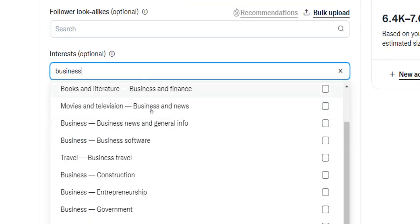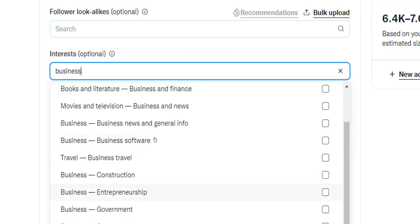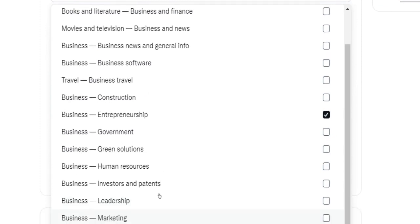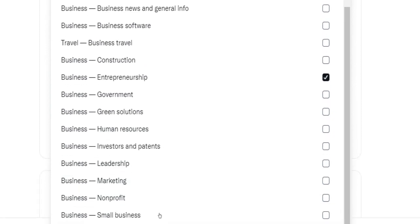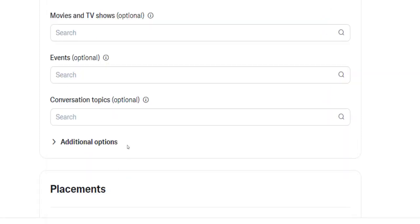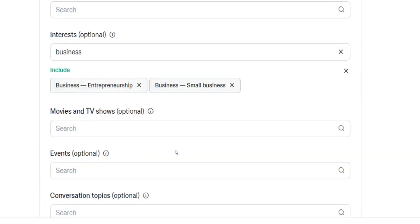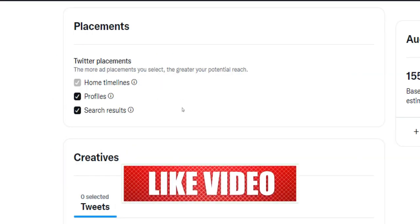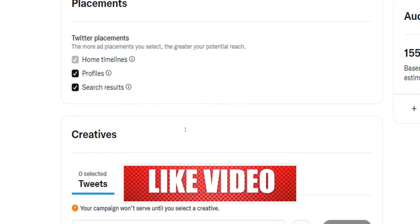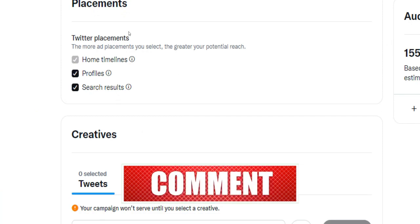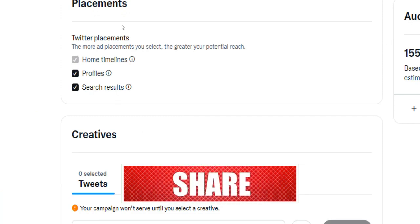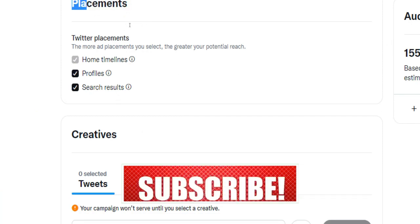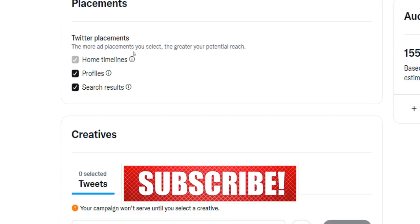After that, select placements for your ads on Twitter, for instance in search results or on profiles. I would leave it just like that. And lastly, select at least one of your tweets to launch your ad campaign. So if you're a frequent user on Twitter, simply choose one of your already published tweets.